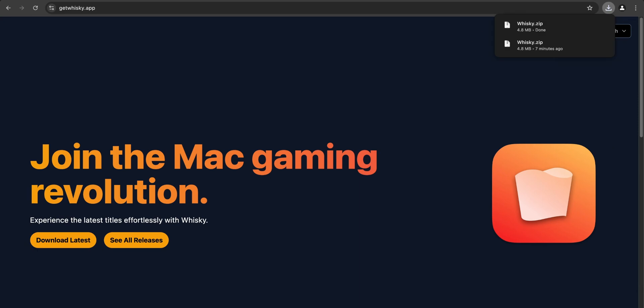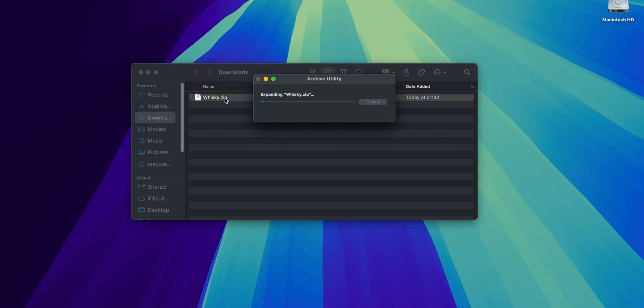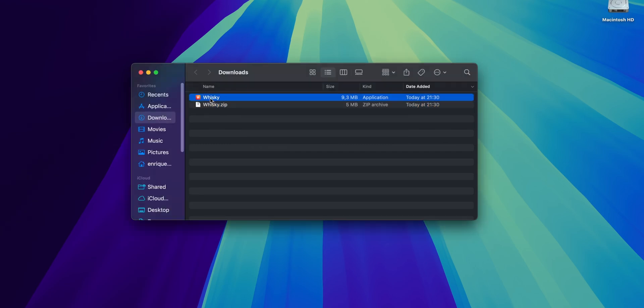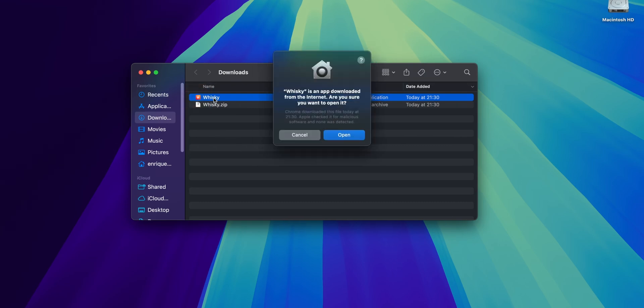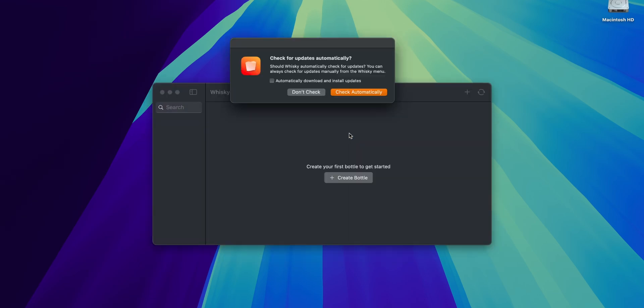Once you have it already downloaded, you can click to open the folder and right here you're going to see that it's a .zip file. Double click into it to uncompress it and now you have the application right here. Double click into it and as always in macOS this is going to tell you that this is an app downloaded from the internet. If you are sure that you want to open it, click into open.